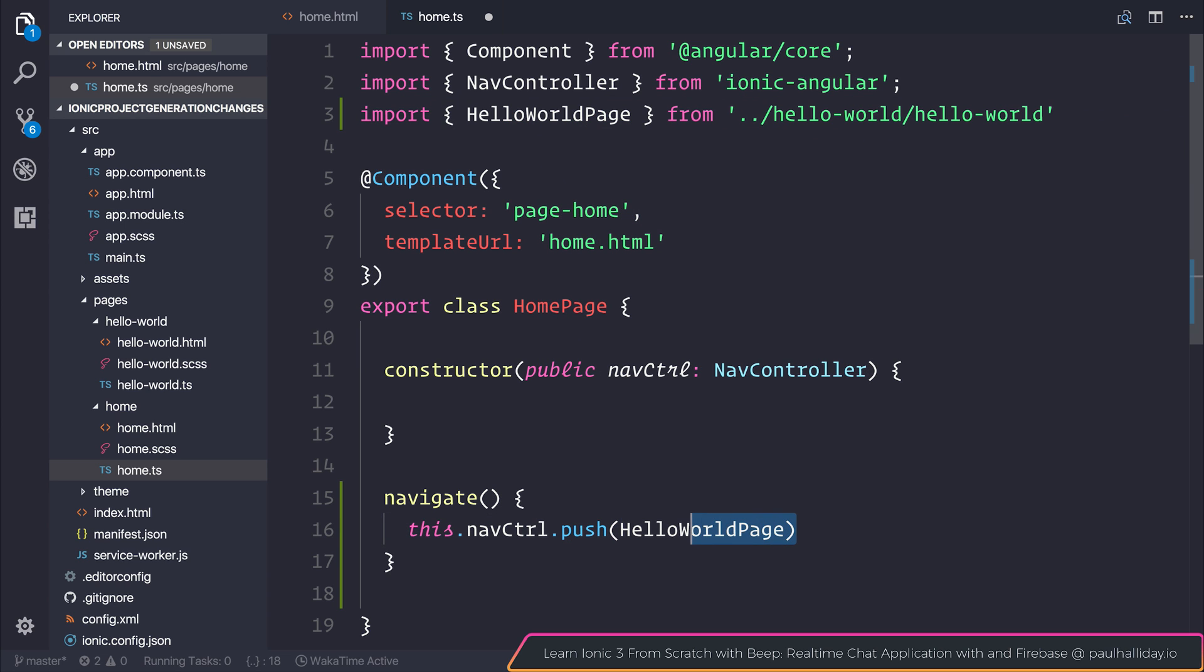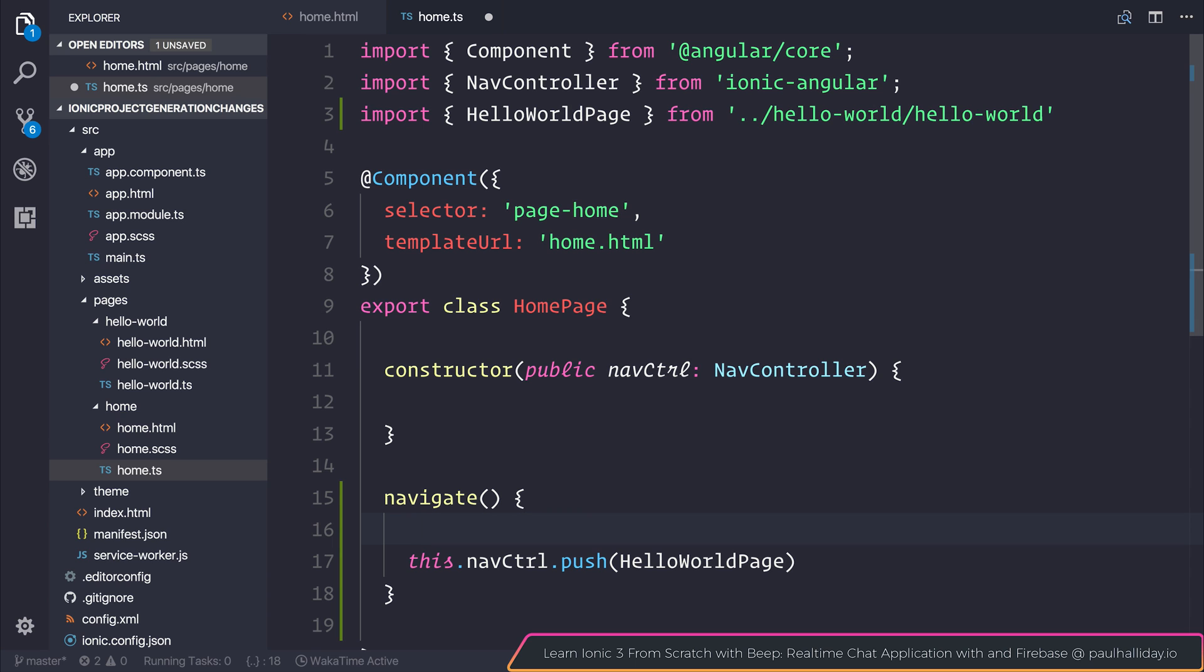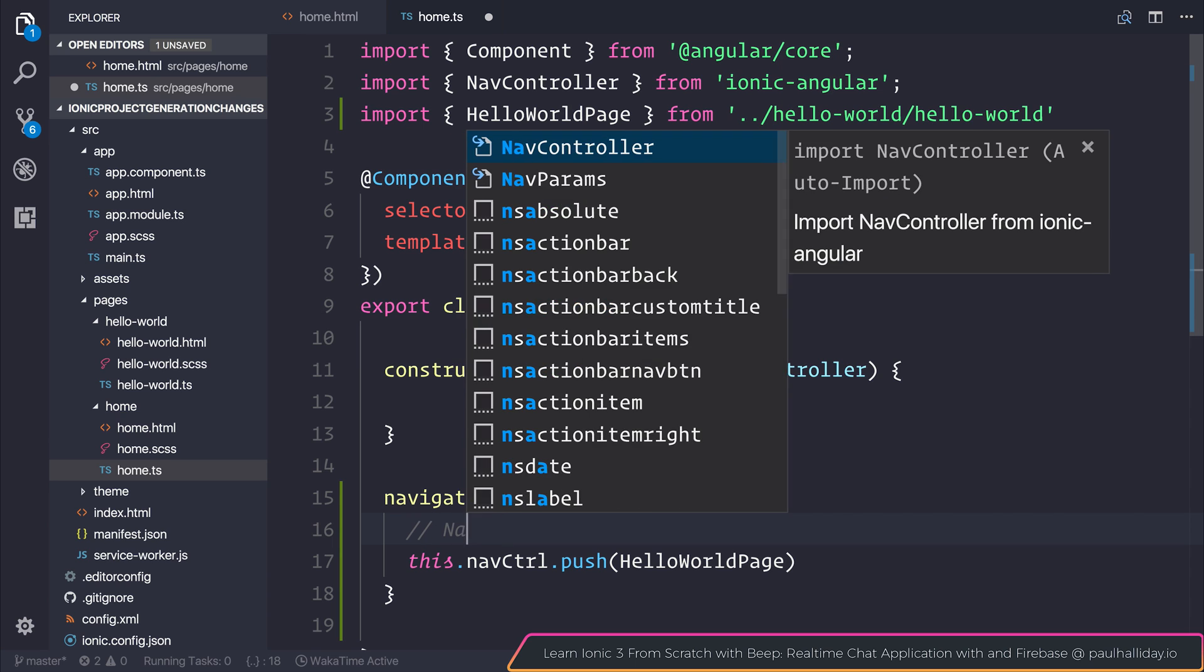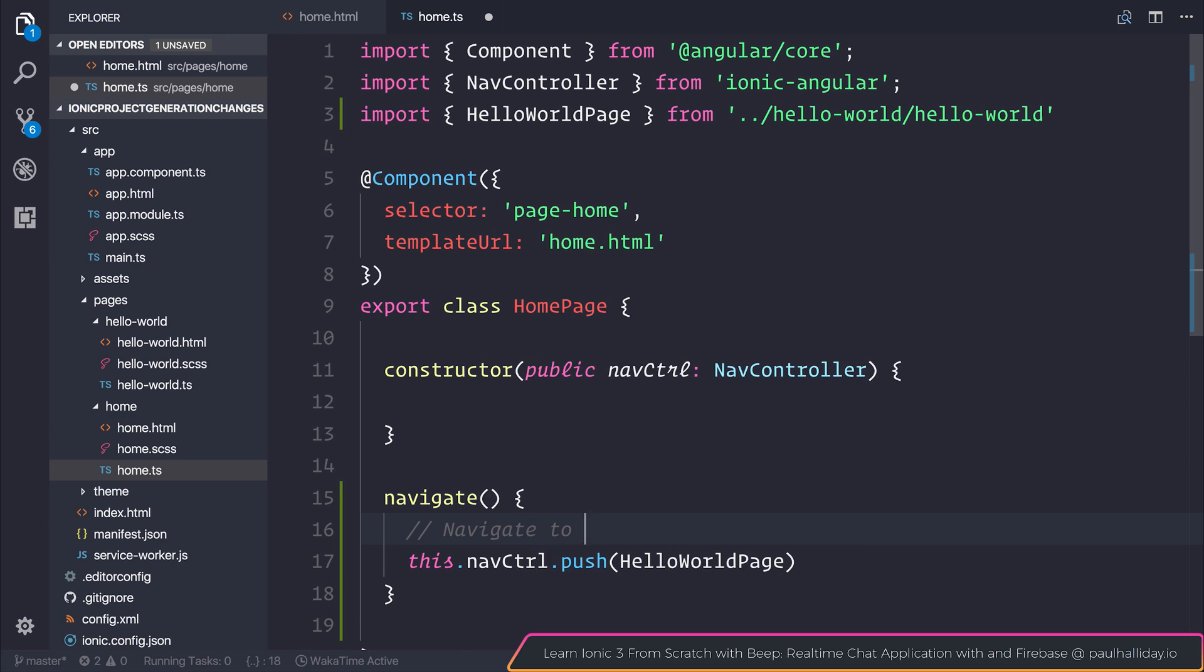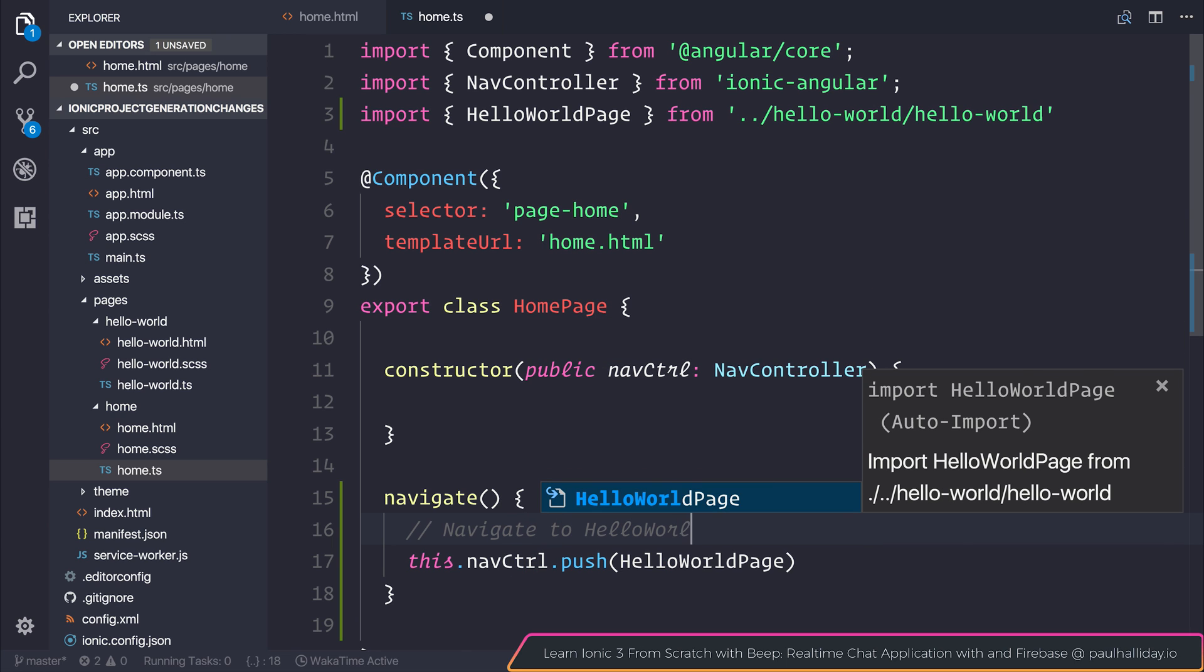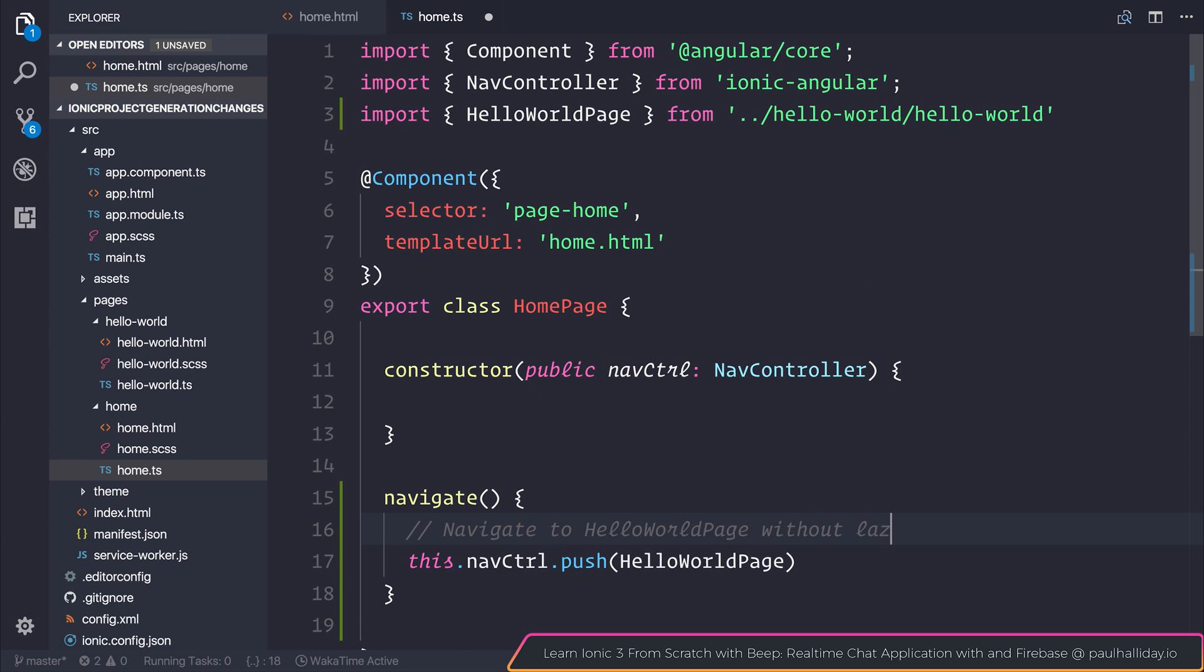As a result we can use navcontrol.push to navigate to that page. So we can say navigate to hello world page without lazy loading.